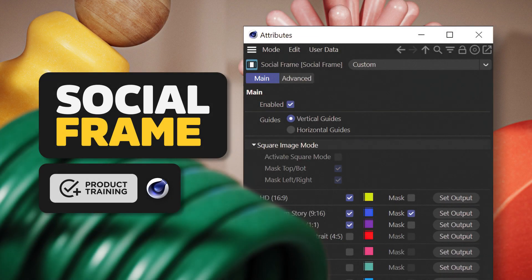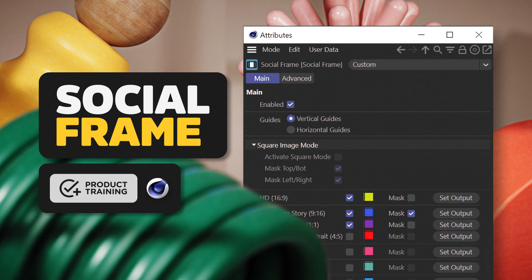Hey everybody, it's Nick here from Grayscale Guerrilla and I'm excited to show you our brand new plugin called Social Frame.